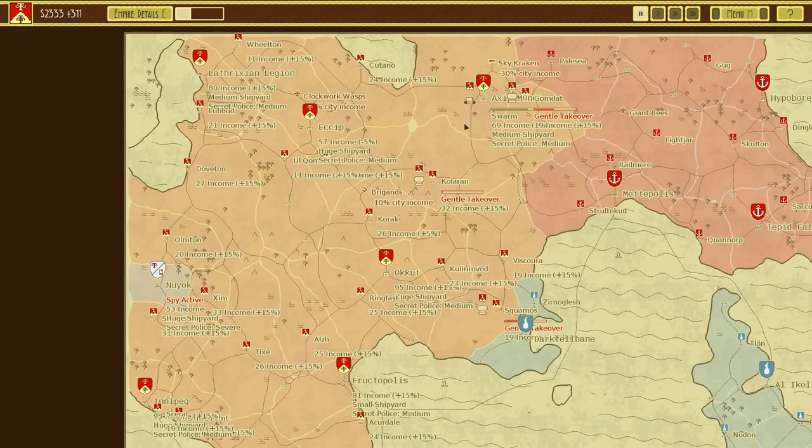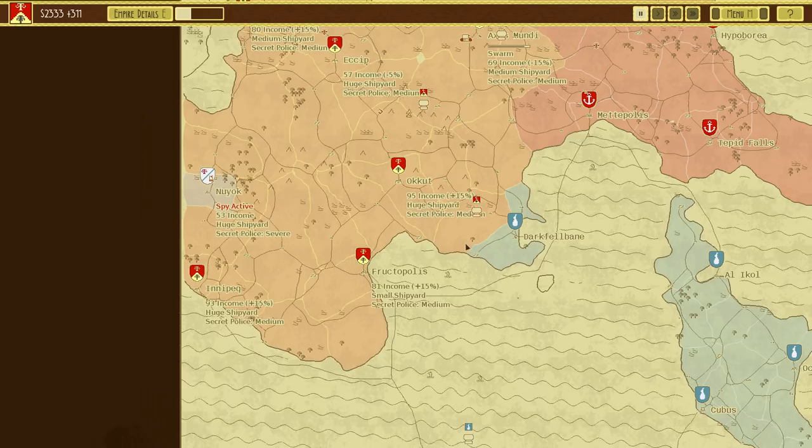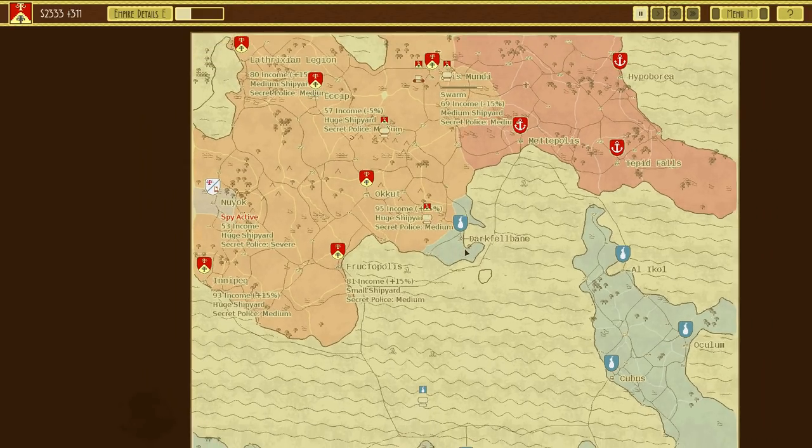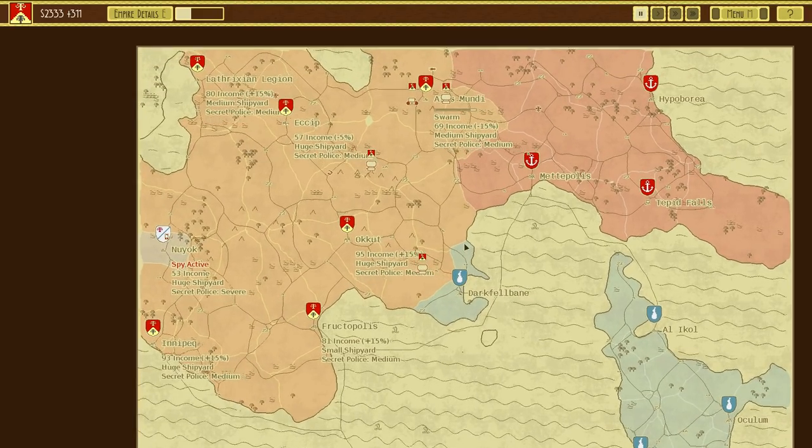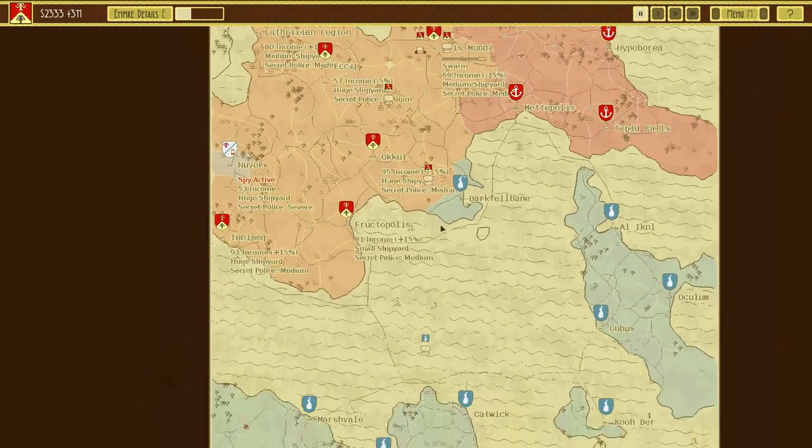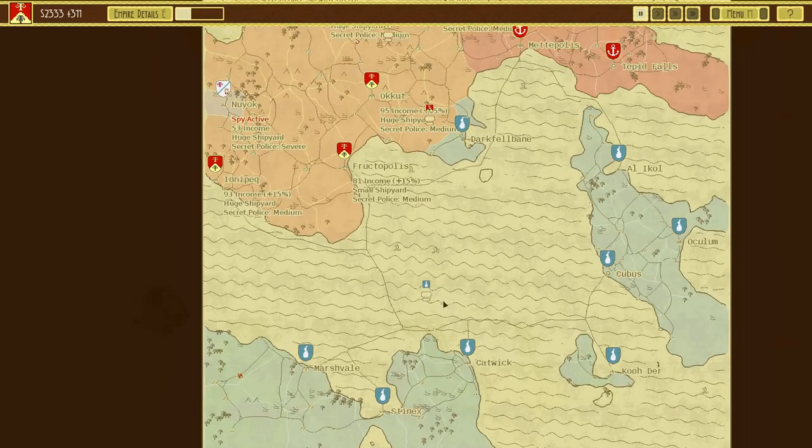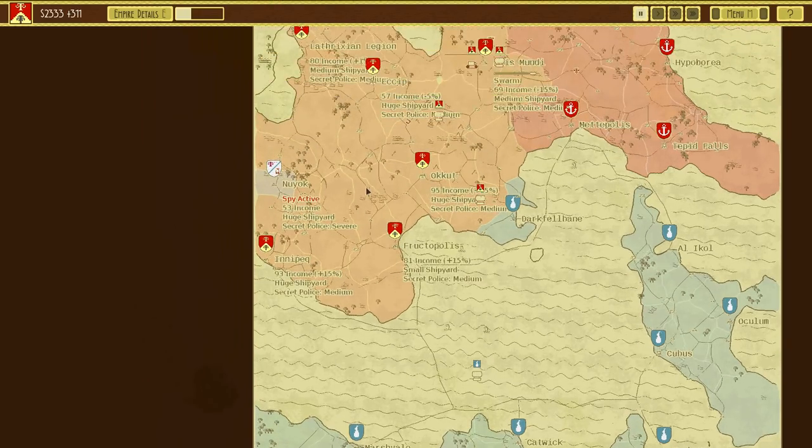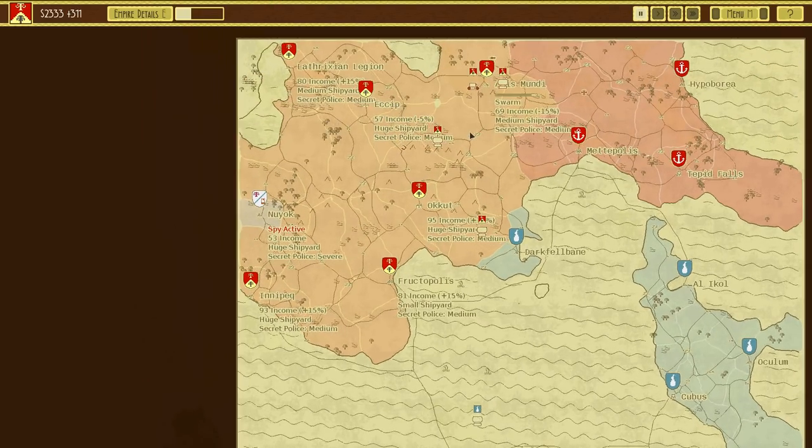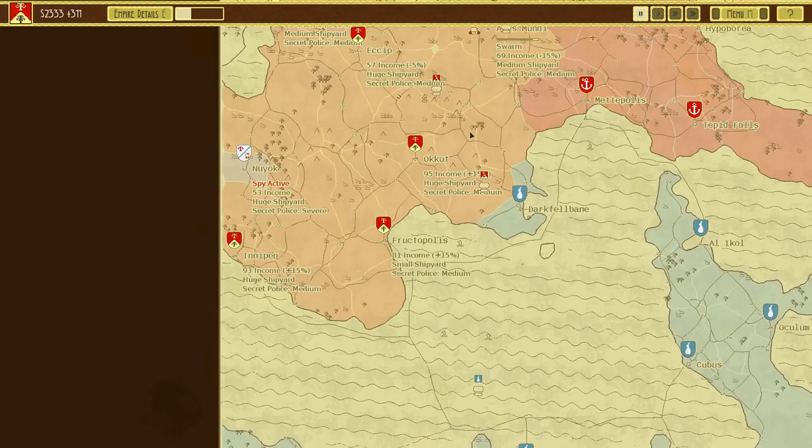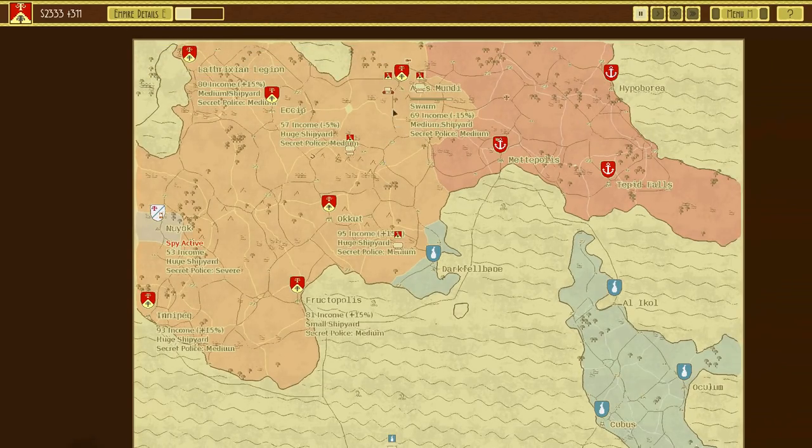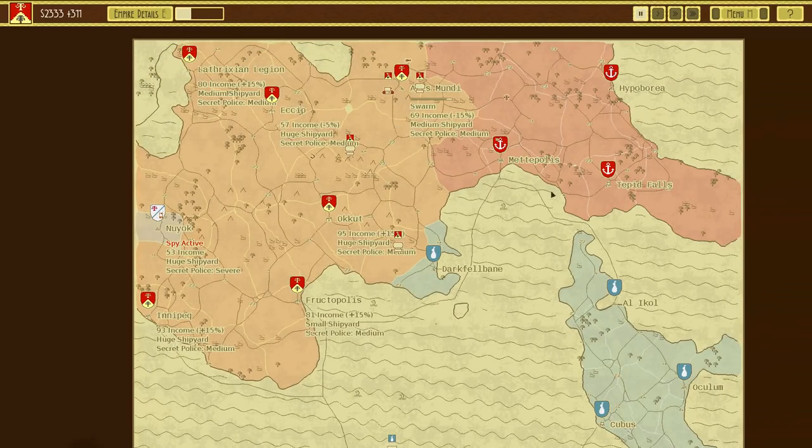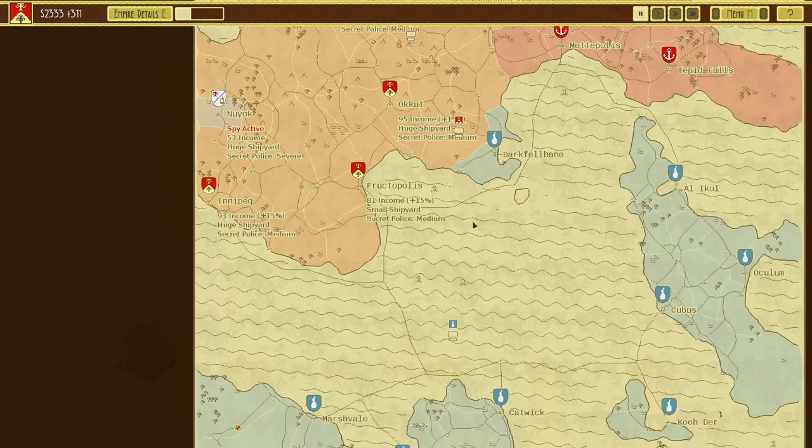Greetings and welcome back to Airships Conquer the Skies with me Lathrix. Welcome back to the glorious map in which we have taken honestly a fair bit of it. So today we are going to continue with this campaign, hopefully taking over the rest of the red faction and then fighting against the blue faction.